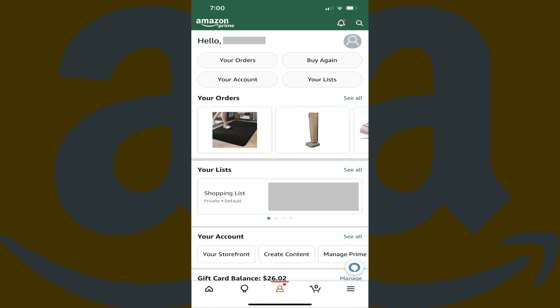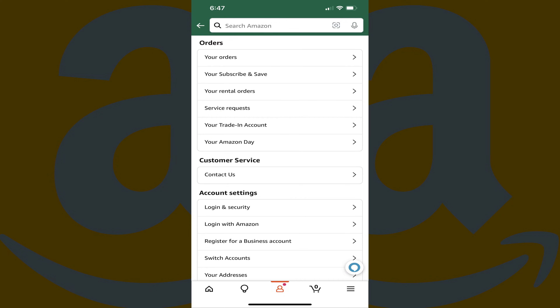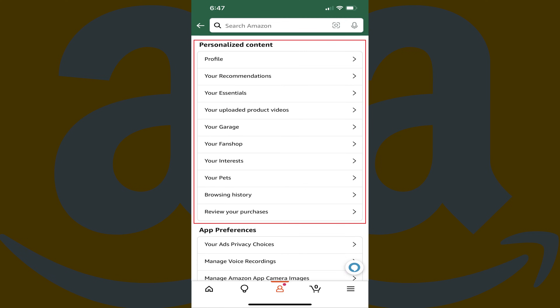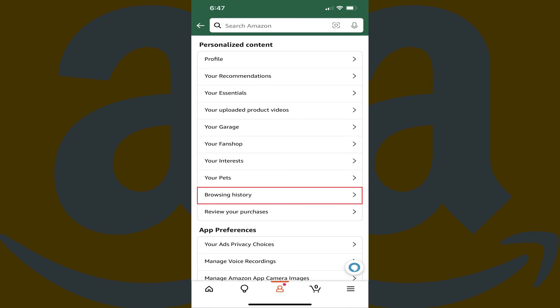Step 3: Tap your account at the top of this screen. Your Amazon account menu is displayed. Step 4: Scroll down to the Personalized Content section and then tap Browsing History.